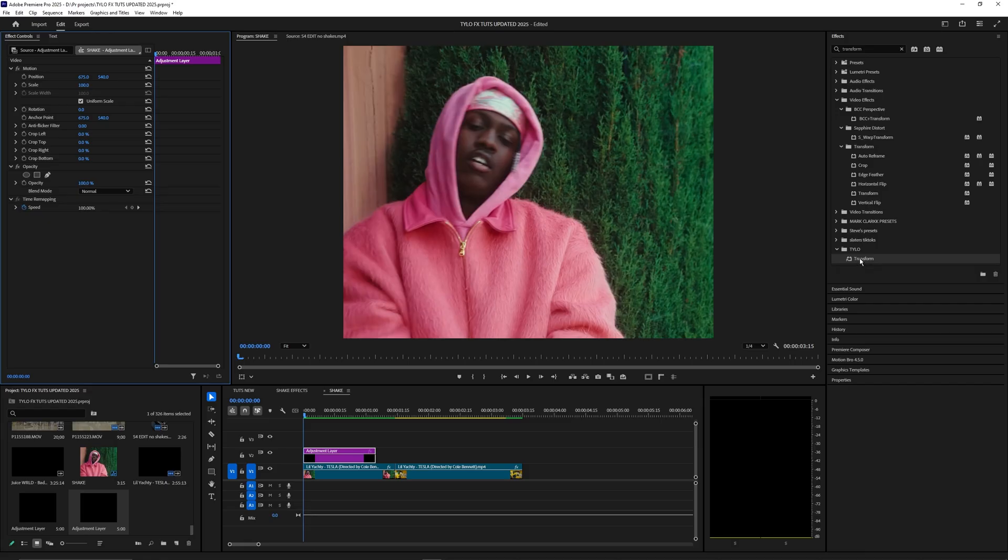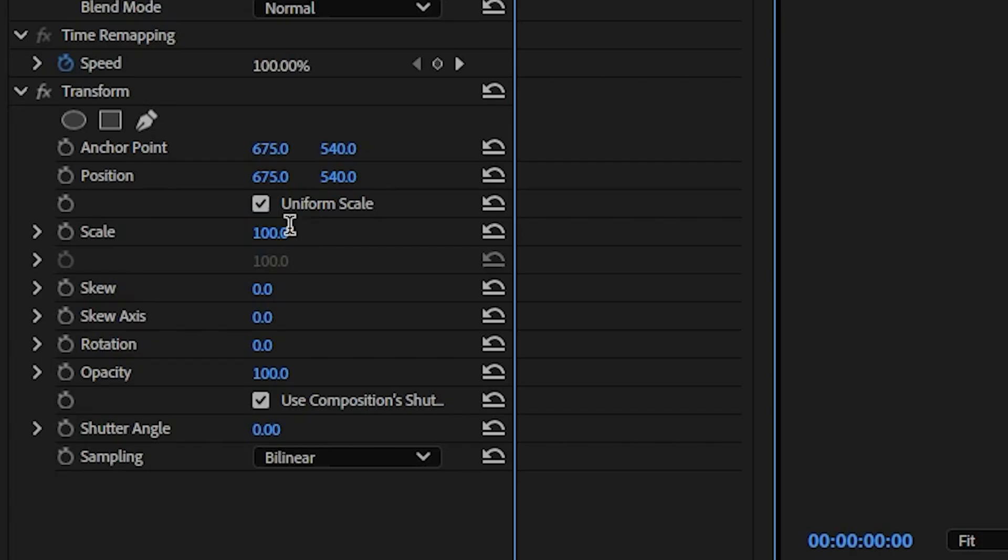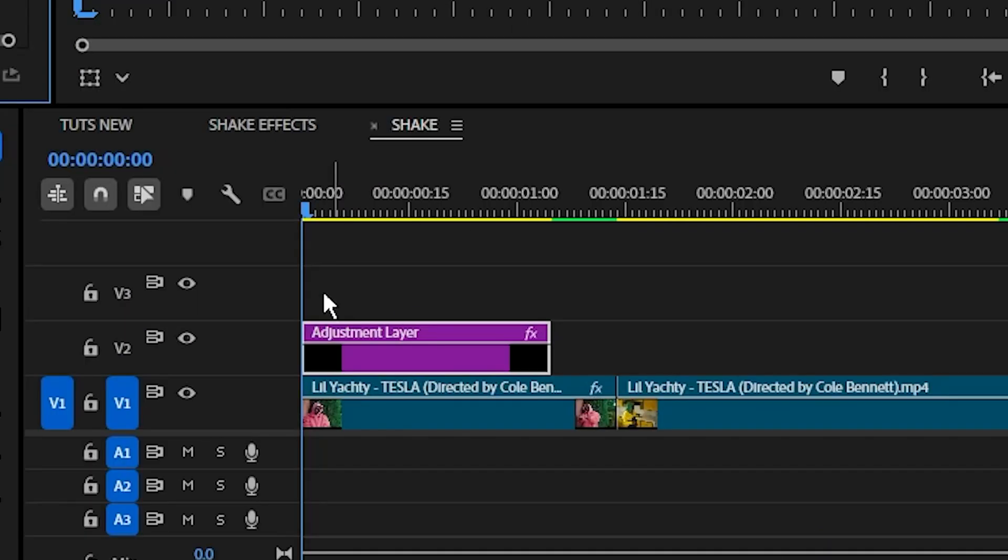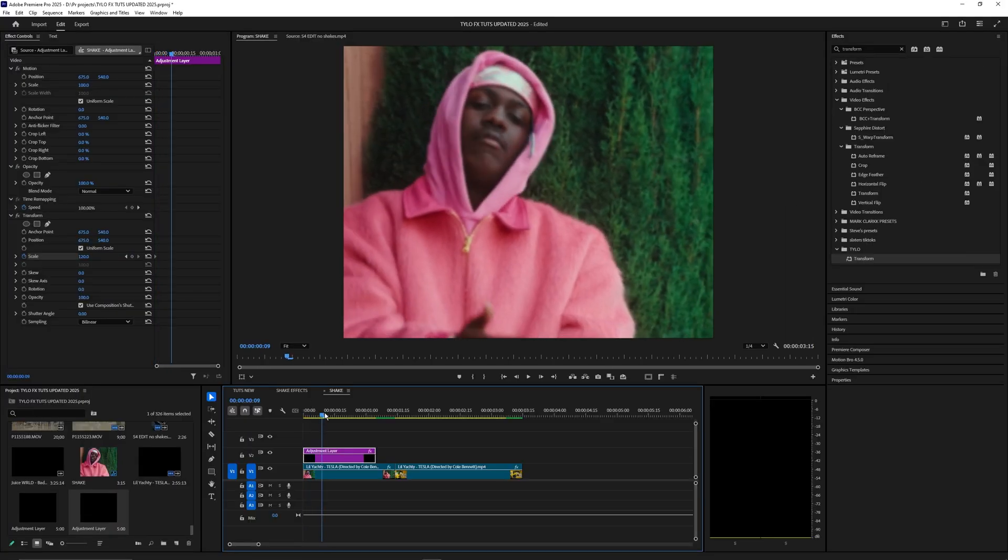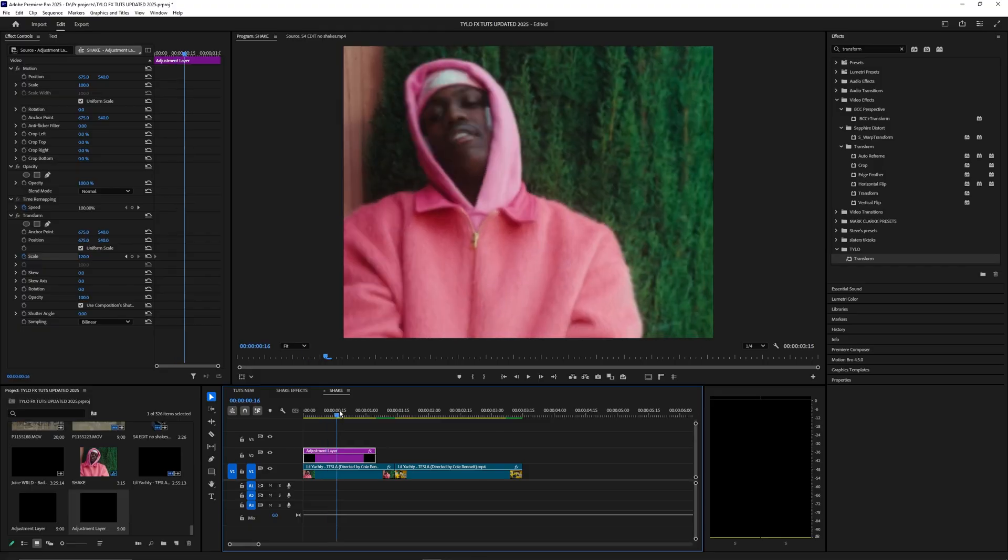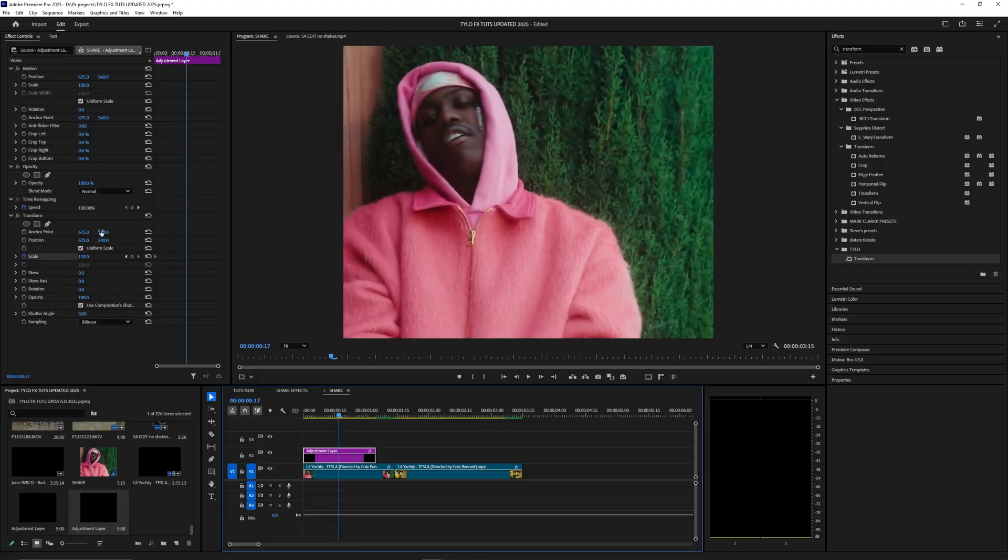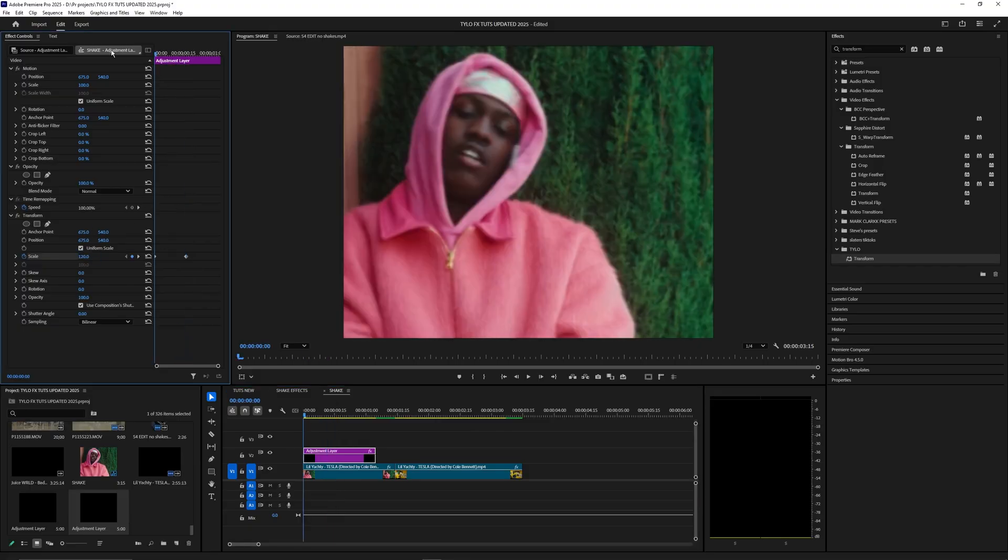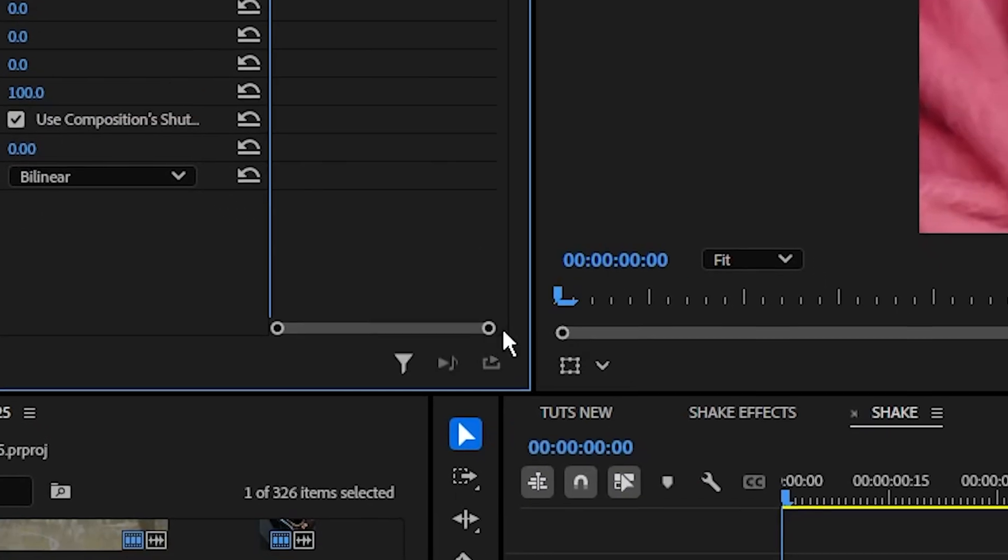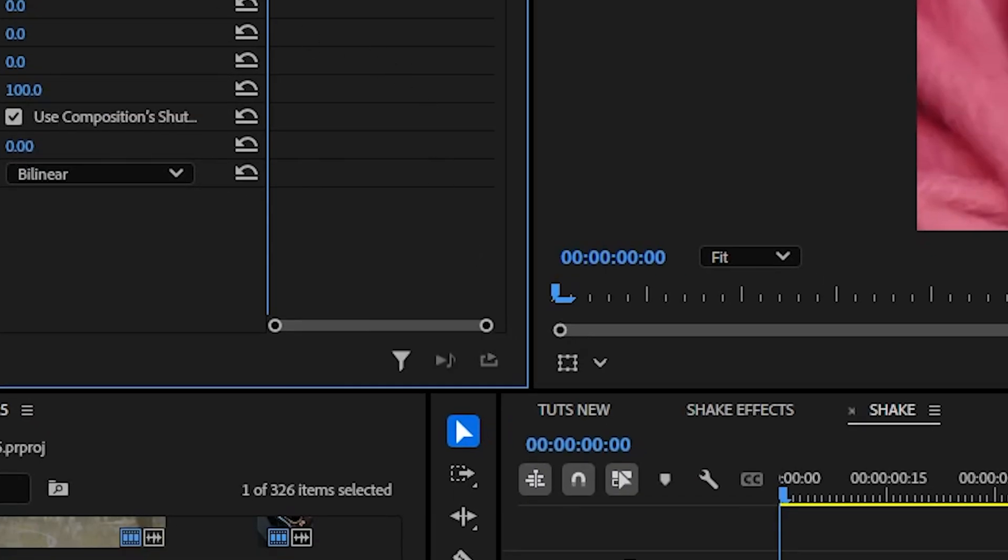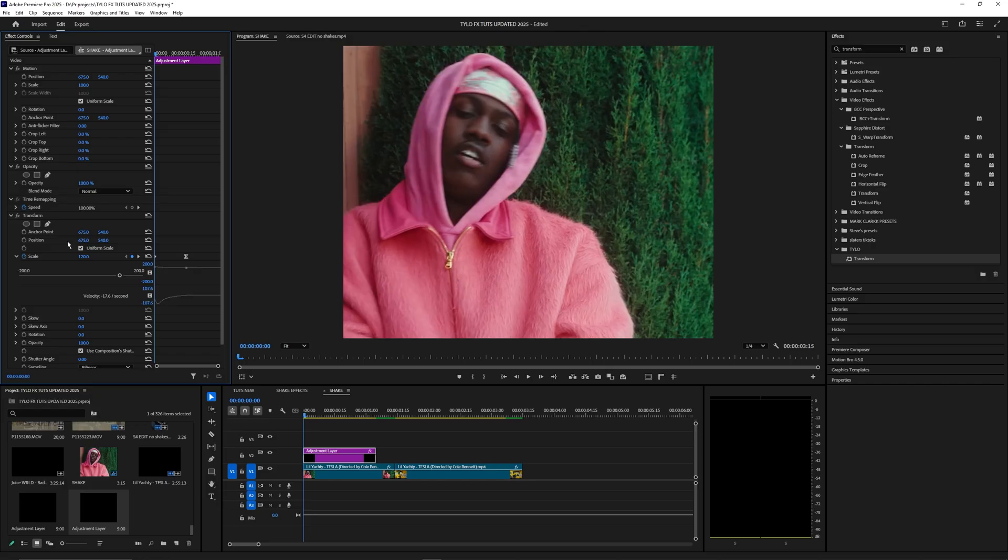The first effect we want to apply to this adjustment layer is transform. Drag it onto the adjustment layer and let's go ahead and set the scale to 120 and set a keyframe for that at the start. Go a few frames over, I'm going to go towards the middle of this adjustment layer here, and then set this down back to 100. Select this last keyframe, right click it and hit ease in. You can also open up the graph here and adjust it if you want.